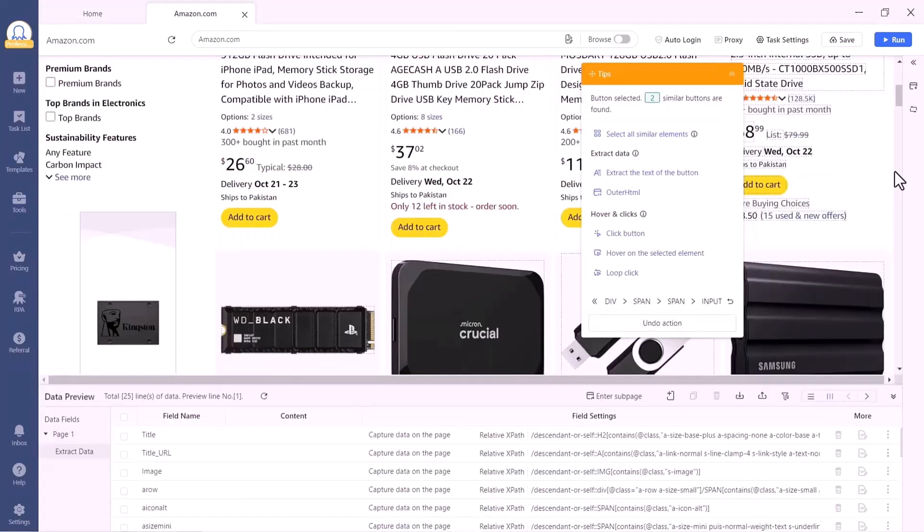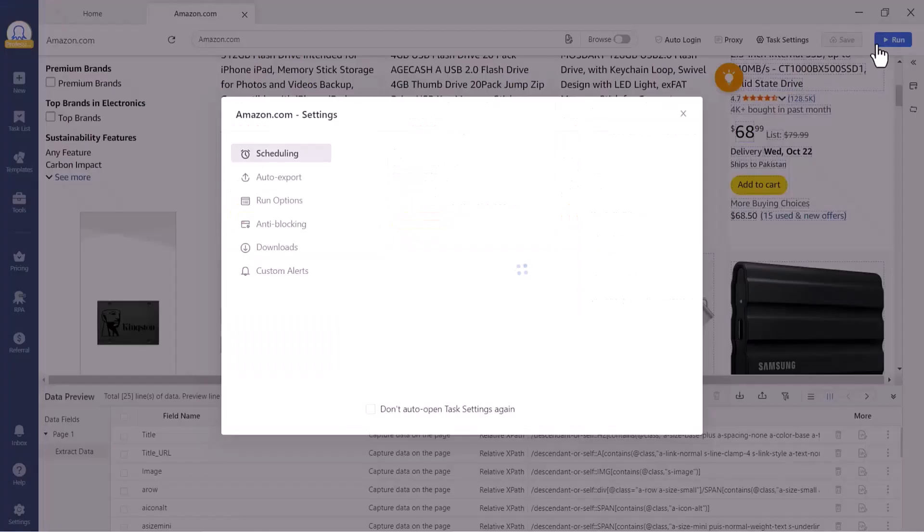Doing this now will save you time later because you won't have to manually clean the data in Excel every time you run the task. When everything looks good, click Save and Run.